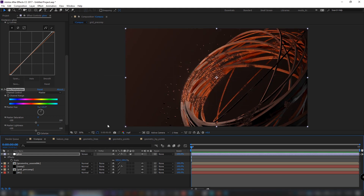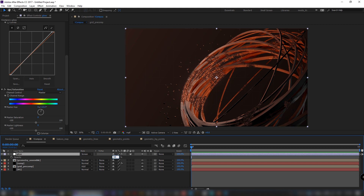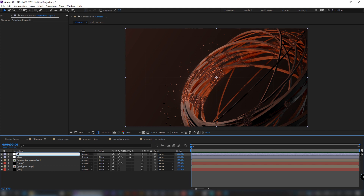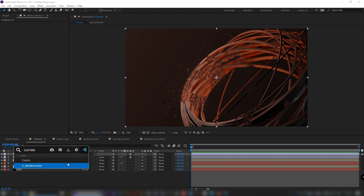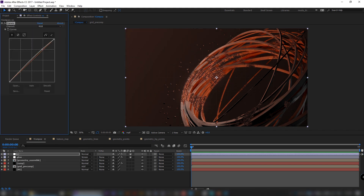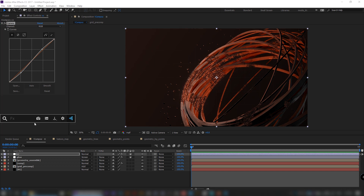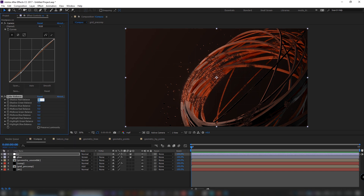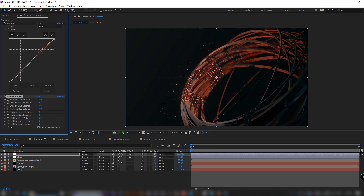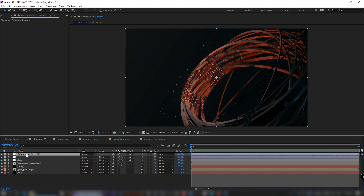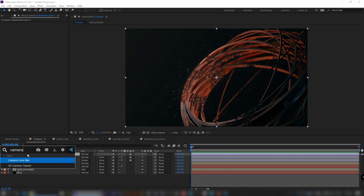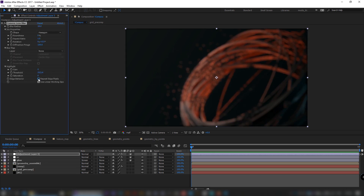Set mode to add and lower the opacity to 50. Create another layer and add a curves effect. Make some S-curve adjustments. Add a color balance effect and play around to get an interesting grading.